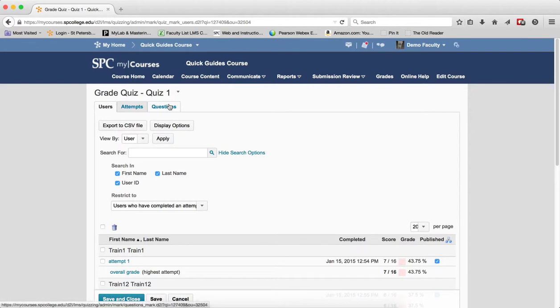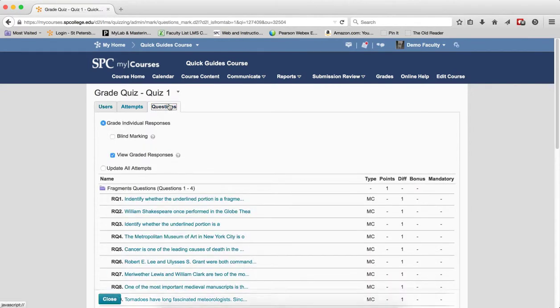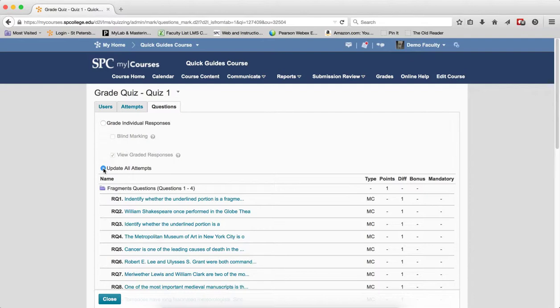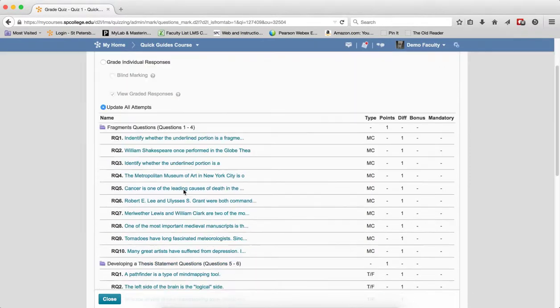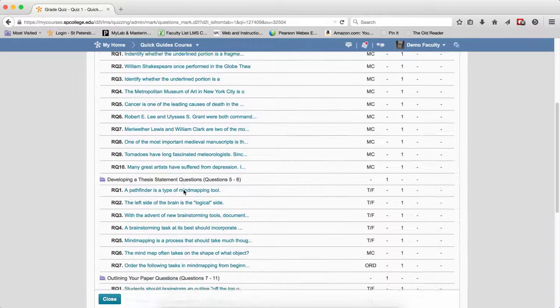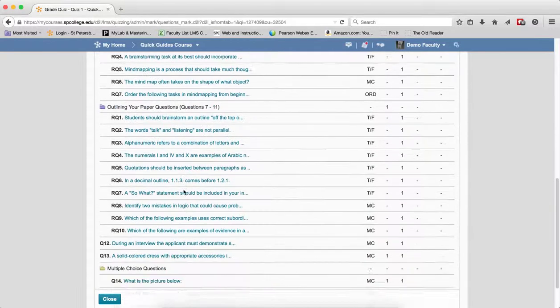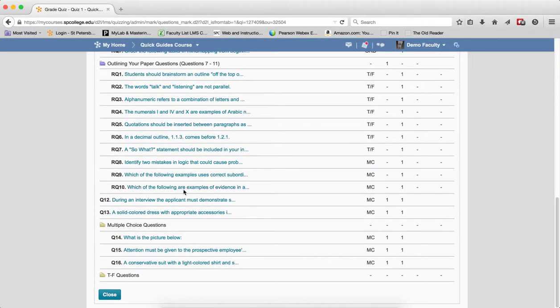Click the Questions tab. Click the radio button next to Update All Attempts. Click on the name of the question you wish to regrade.